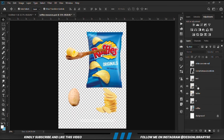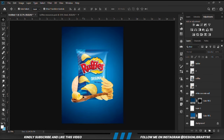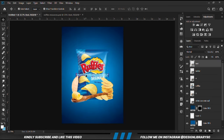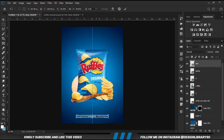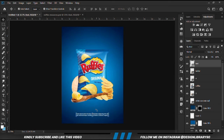Let's grab the text. Now I'm going to position the text this way.